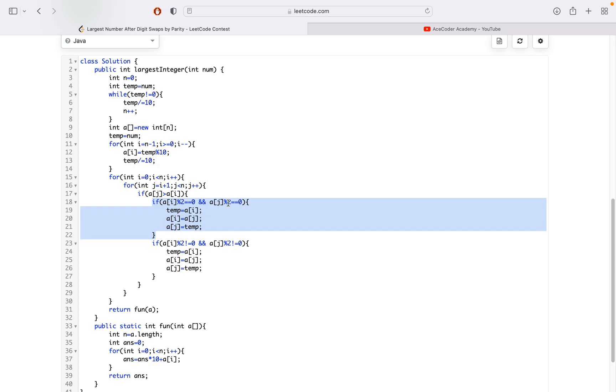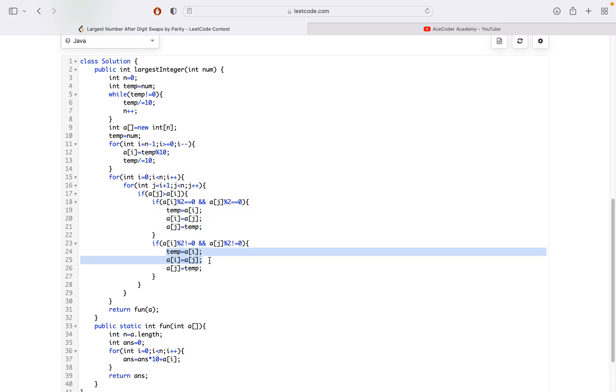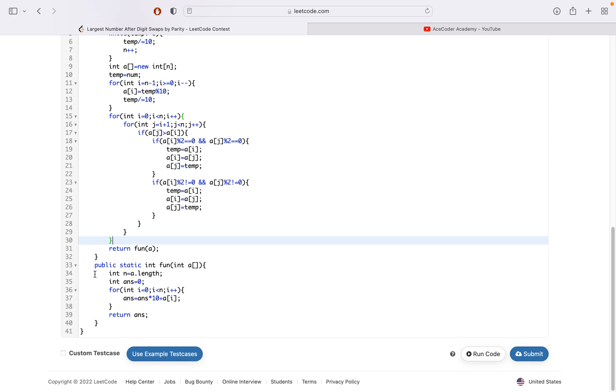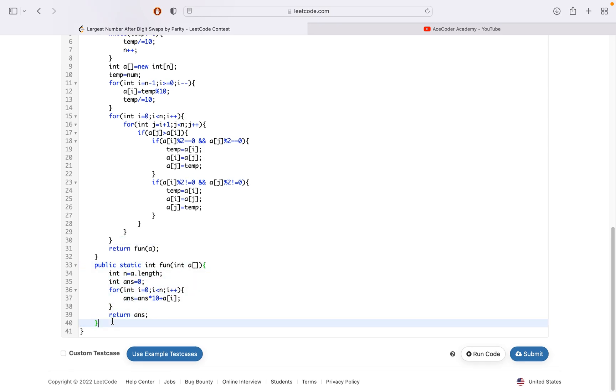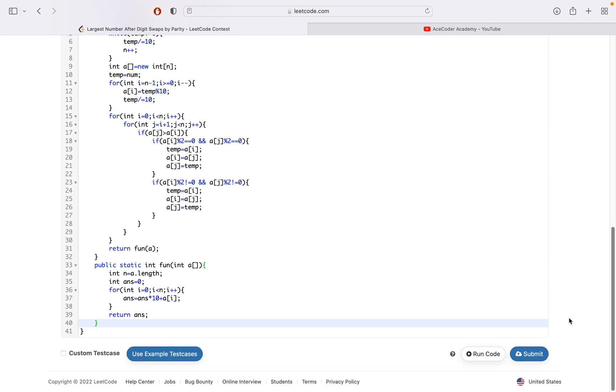Here I have checked for even, and here I have checked for odd. If both values are even, I will swap them. Similarly, if both values are odd, I will swap them. I have also created a function which converts the array back to an integer. I simply return this function and pass the array after all the sorting operations have been done.